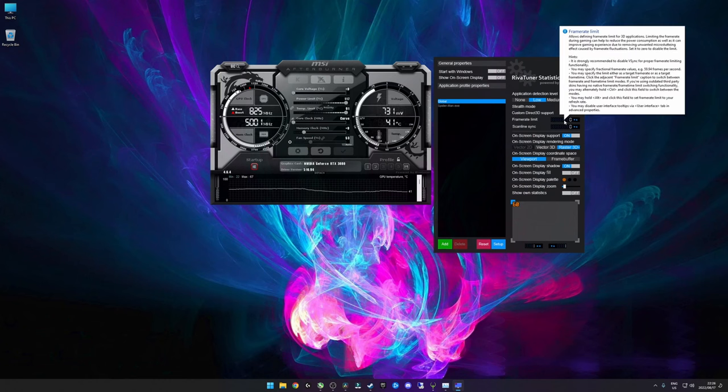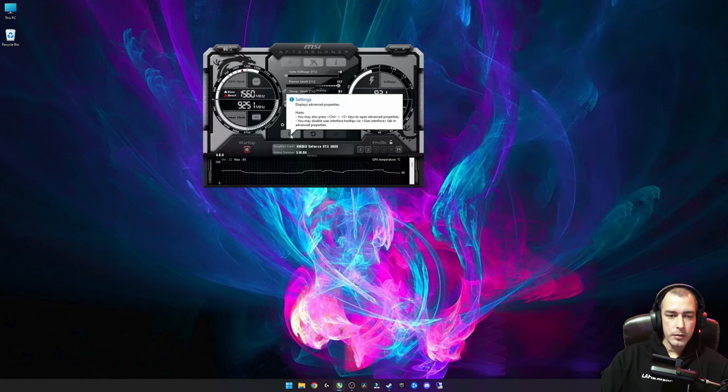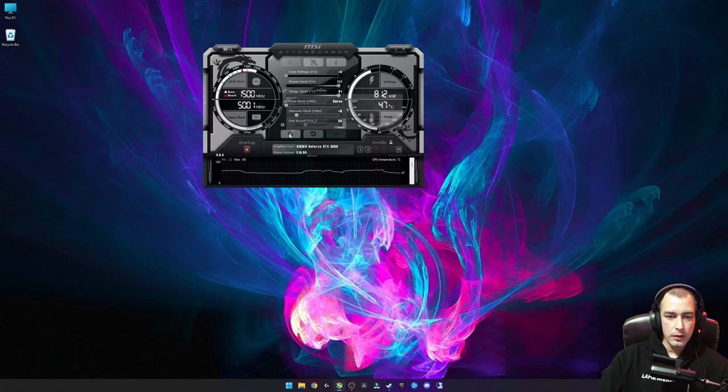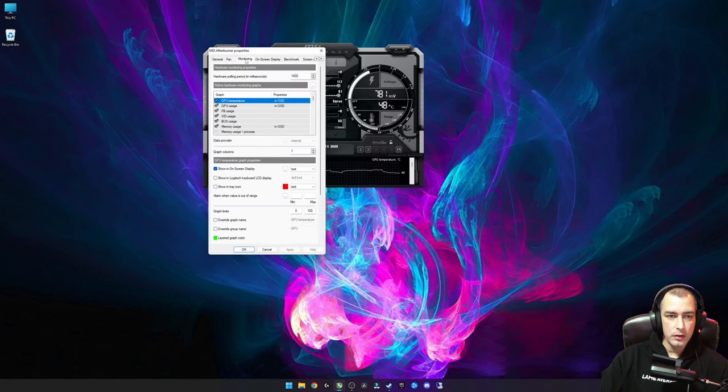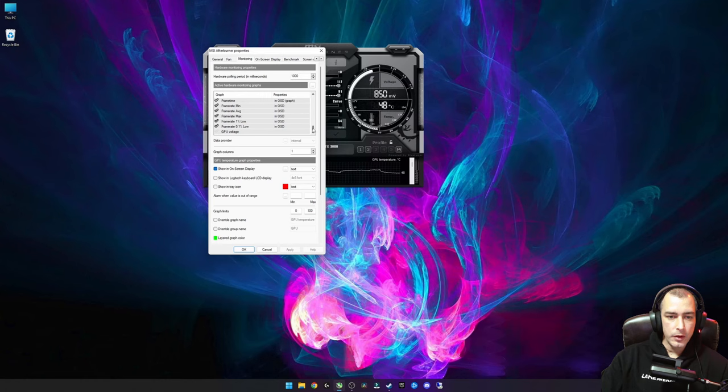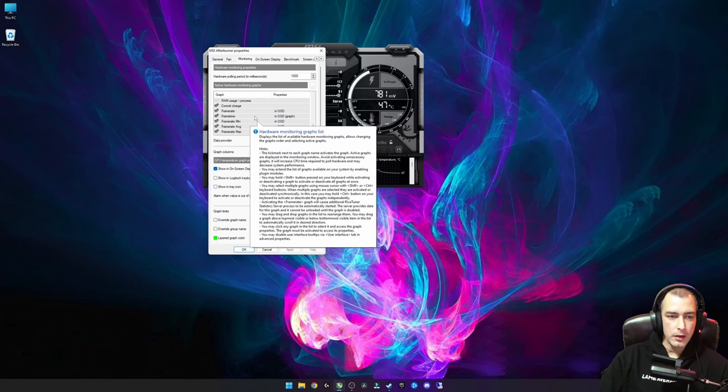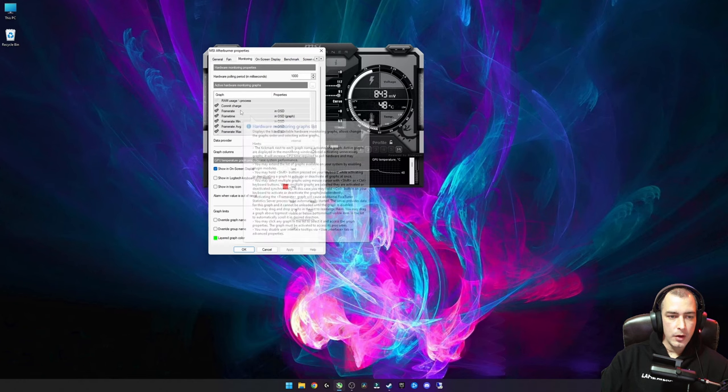Once you click it, it'll bring up RivaTuner Statistics Server and this is where we set all the frame rate limits. Now that we've got MSI Afterburner, we are going to go into settings here and we are going to go to monitoring. There's quite a few items that you can monitor here.